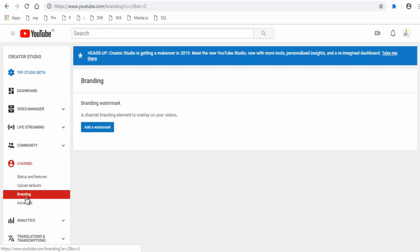Next in YouTube branding page, click Add a watermark button.